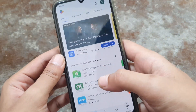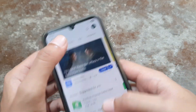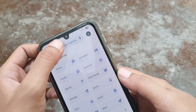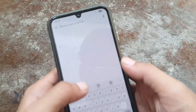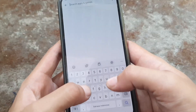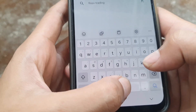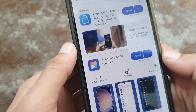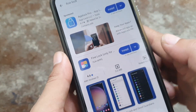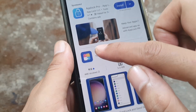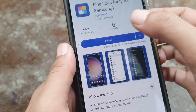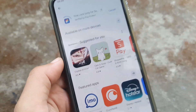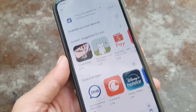So we can install an alternative app. Find Fine Lock on the Play Store — it's developed by U Apps, and you can install it from the Play Store.